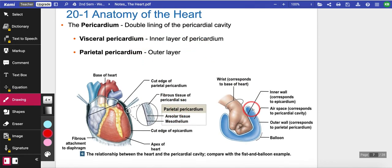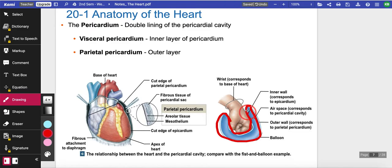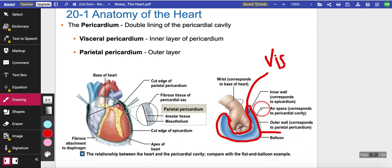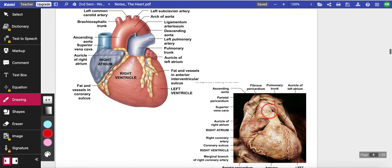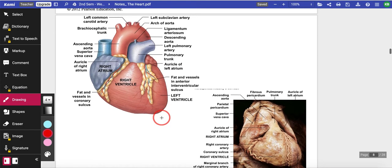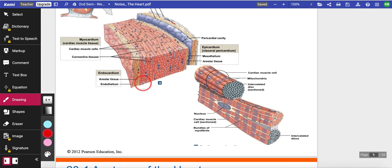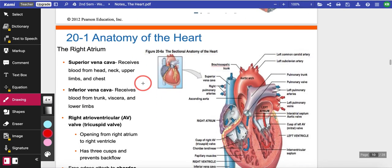Your heart is surrounded by layers called the pericardium — it's like a double layer. Imagine a balloon: you push your hand in, you create two layers. The inner layer is the visceral pericardium, and the outer layer is the parietal pericardium — 'peri' means outside. So your heart is not just touching the lung; it's surrounded by these layers. If we were still at school, we would have done a sheep heart dissection.